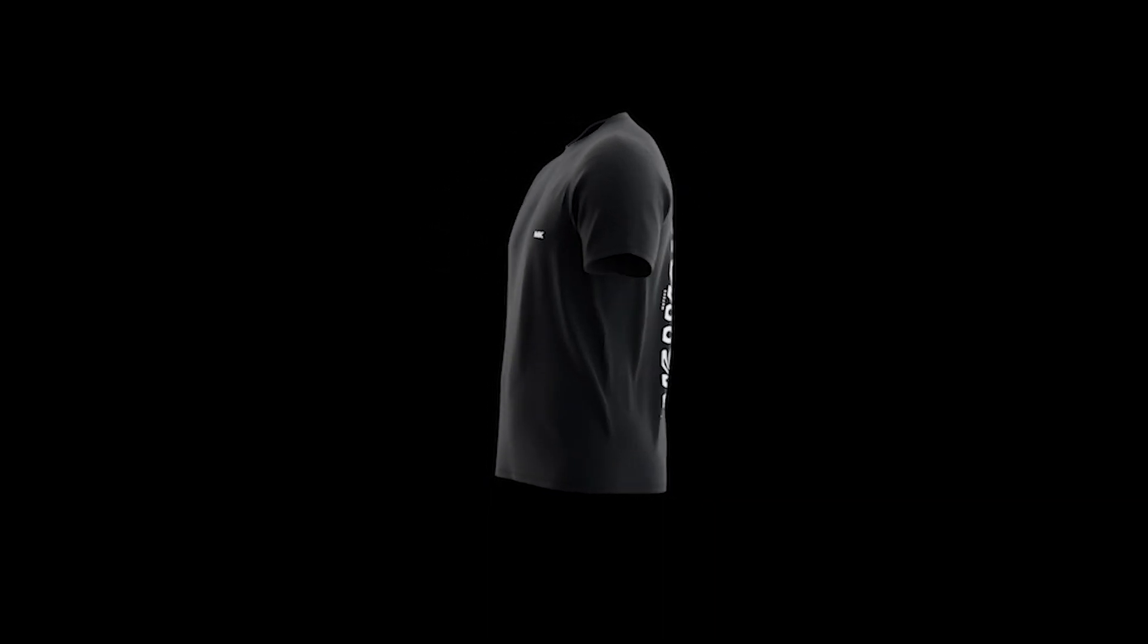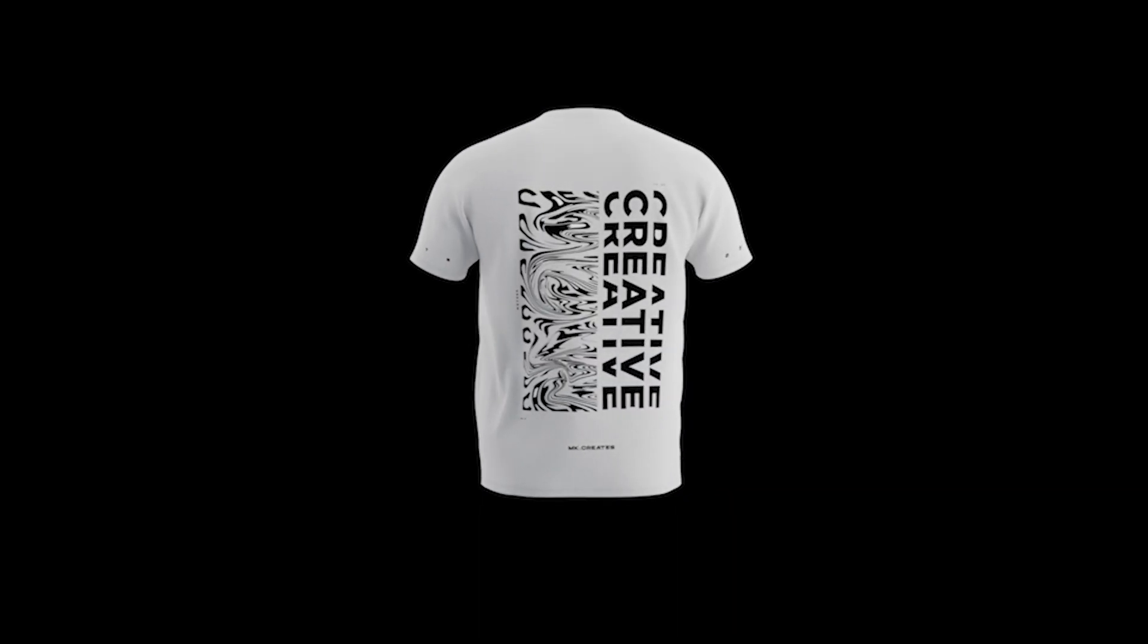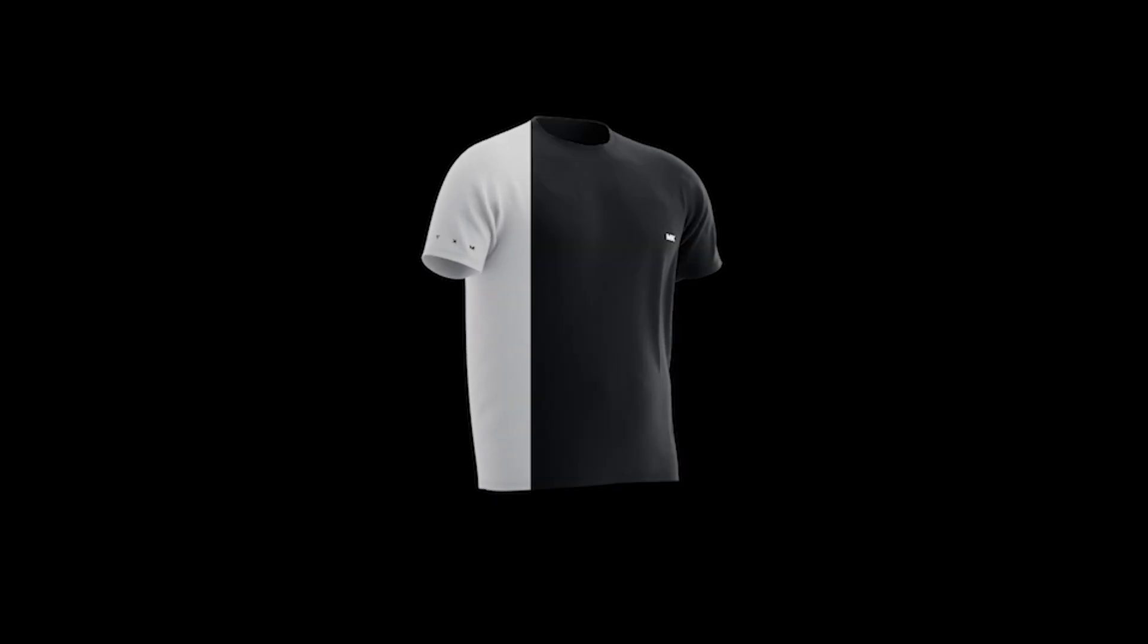Hi, today I'm going to show you how to create a basic 3D t-shirt mock-up in under two minutes.